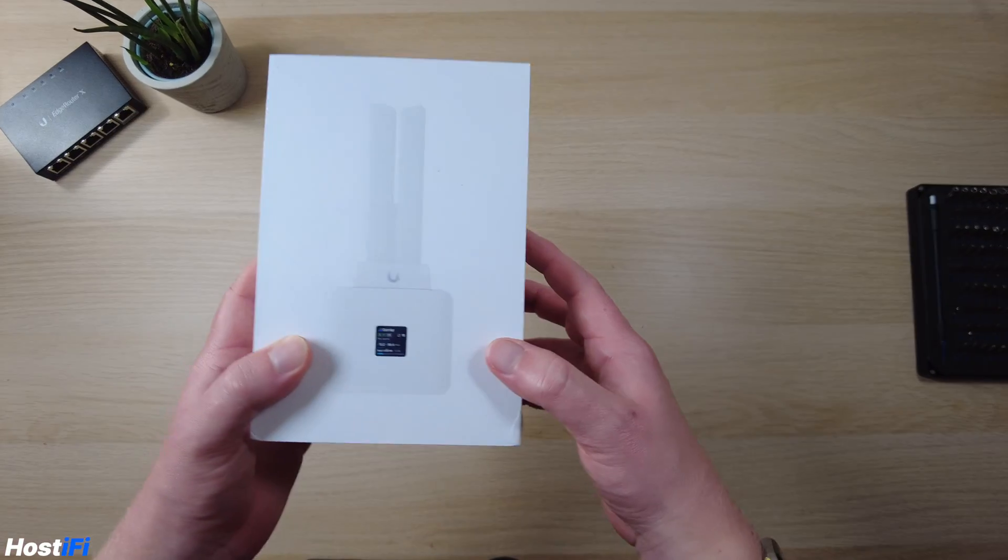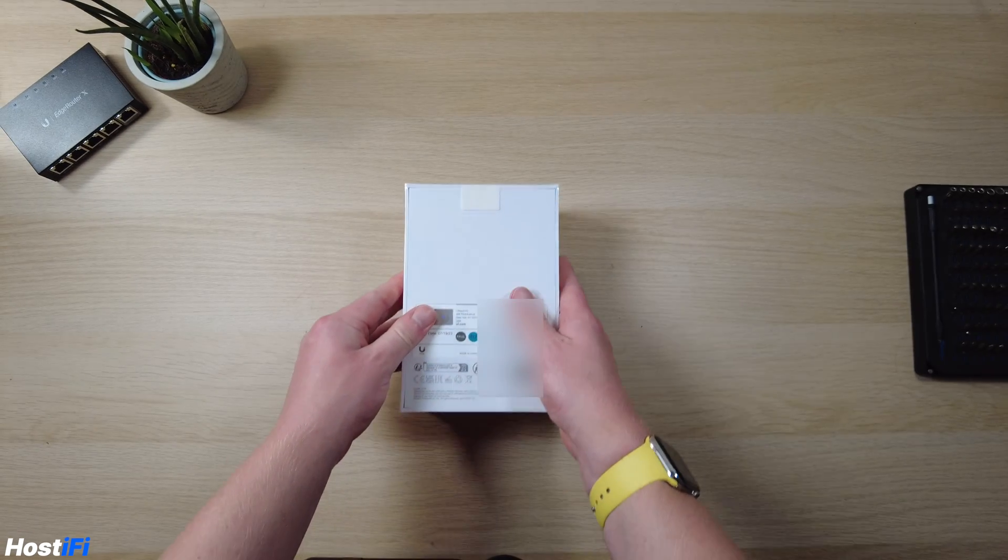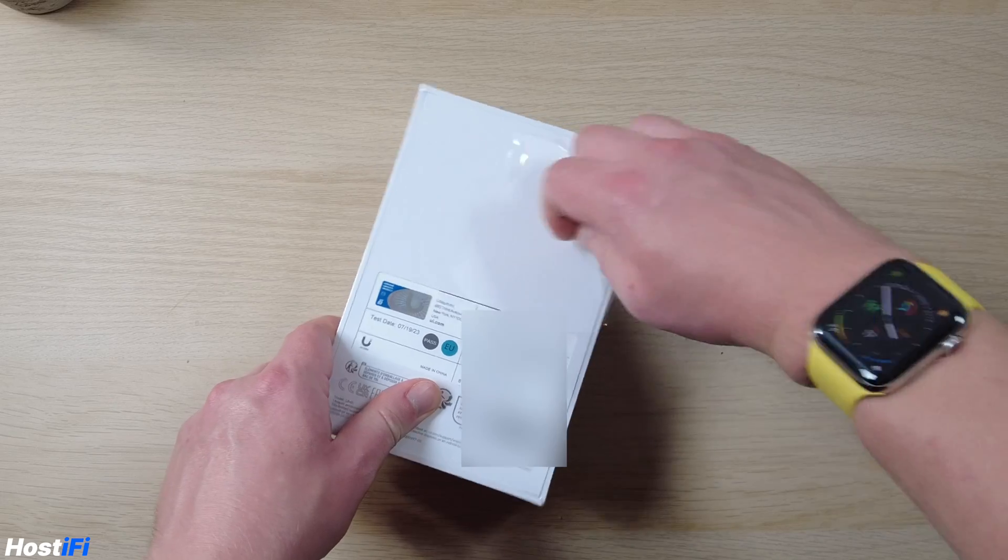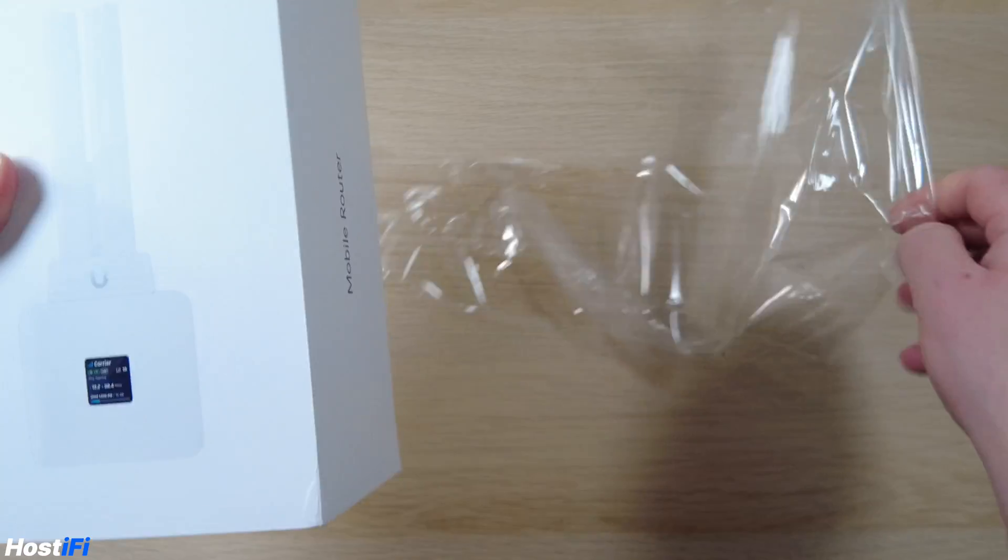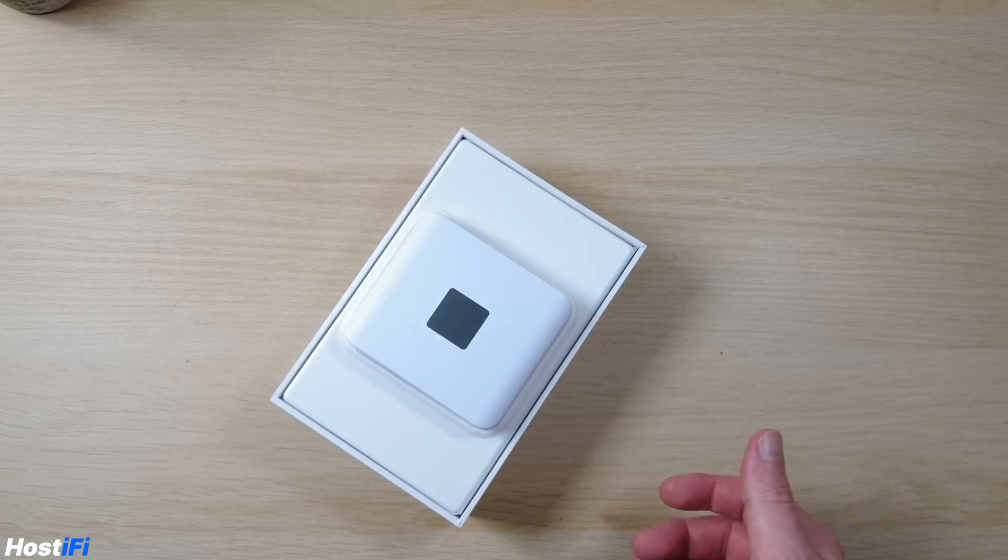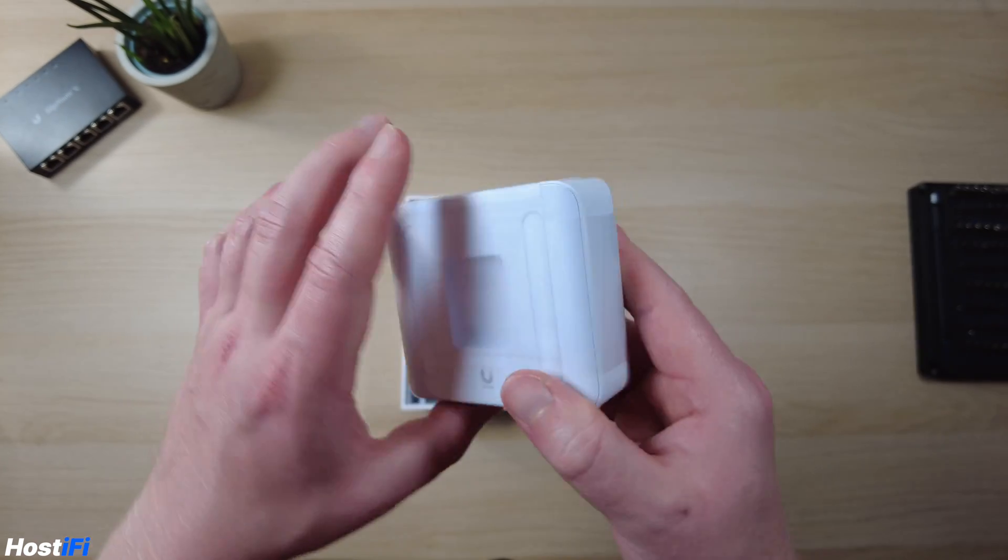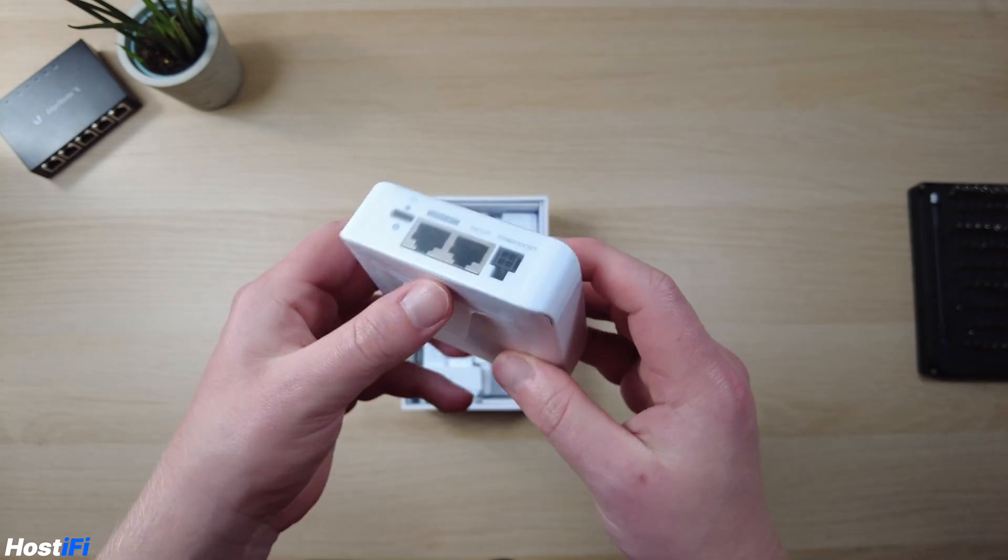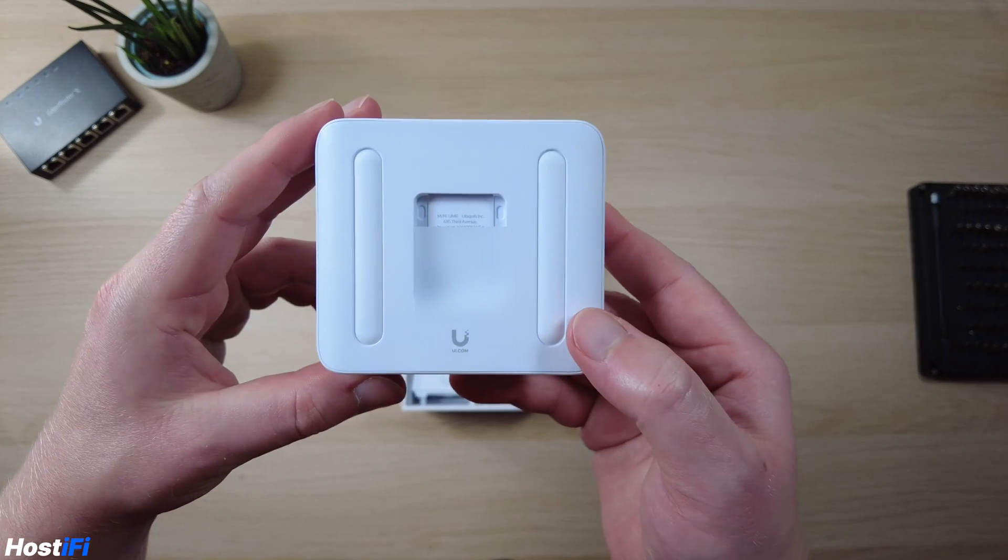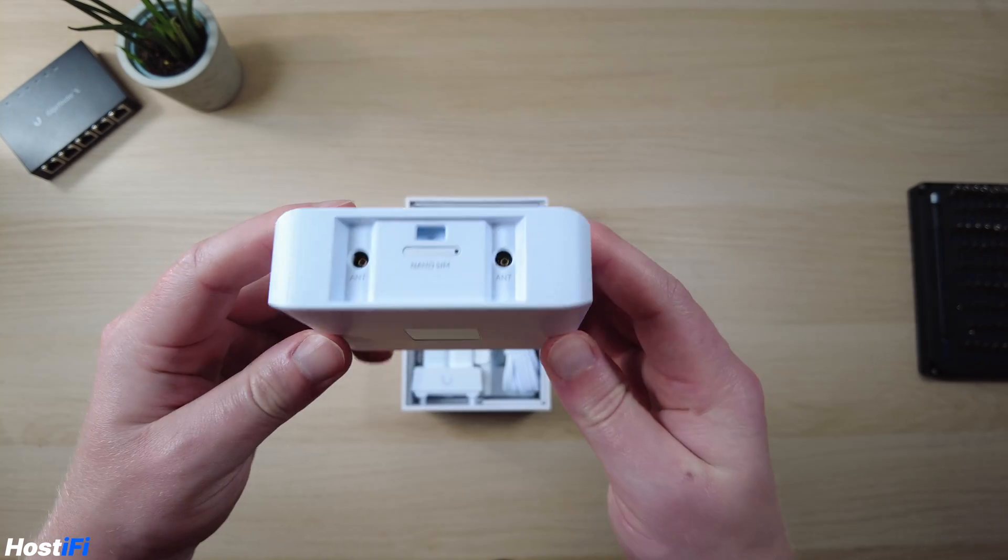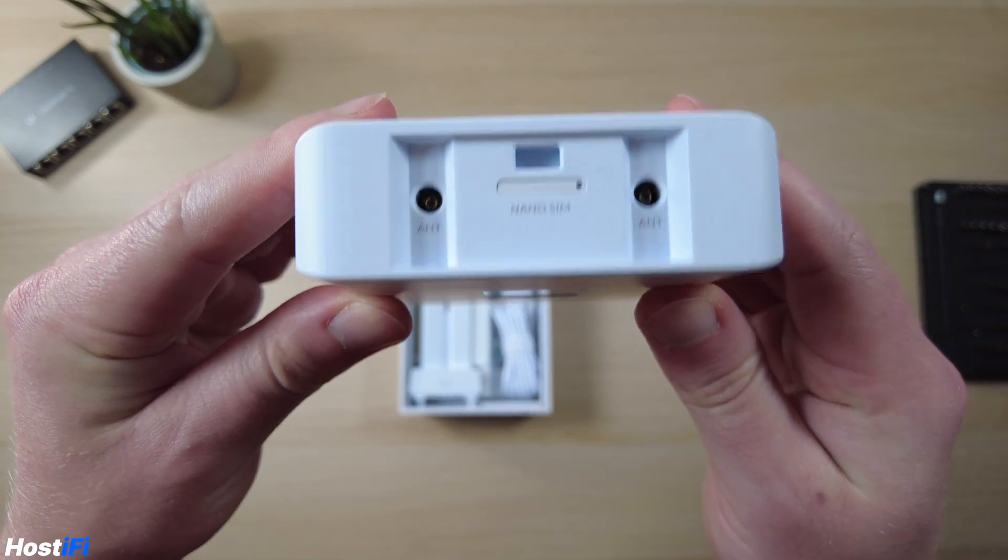Here we have the UniFi mobile router. Let's see what comes in the box. We've got the device right there, a little screen on the front for looking at the stats. On the back there we've got the mounting options. On the front we've got that little tiny screen. On the top we've got two antenna ports and the nano SIM slot.